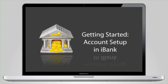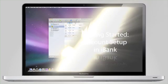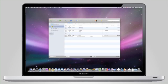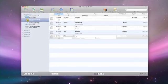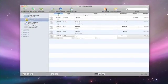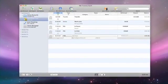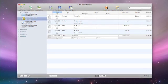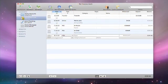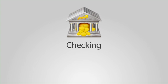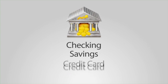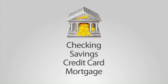Setting up your accounts in iBank couldn't be easier. If you aren't importing your transaction data from a QIF file, adding accounts should be the first thing you do in iBank. Start by creating an iBank account for each financial account you have in real life — checking, savings, credit card, mortgage, for example.